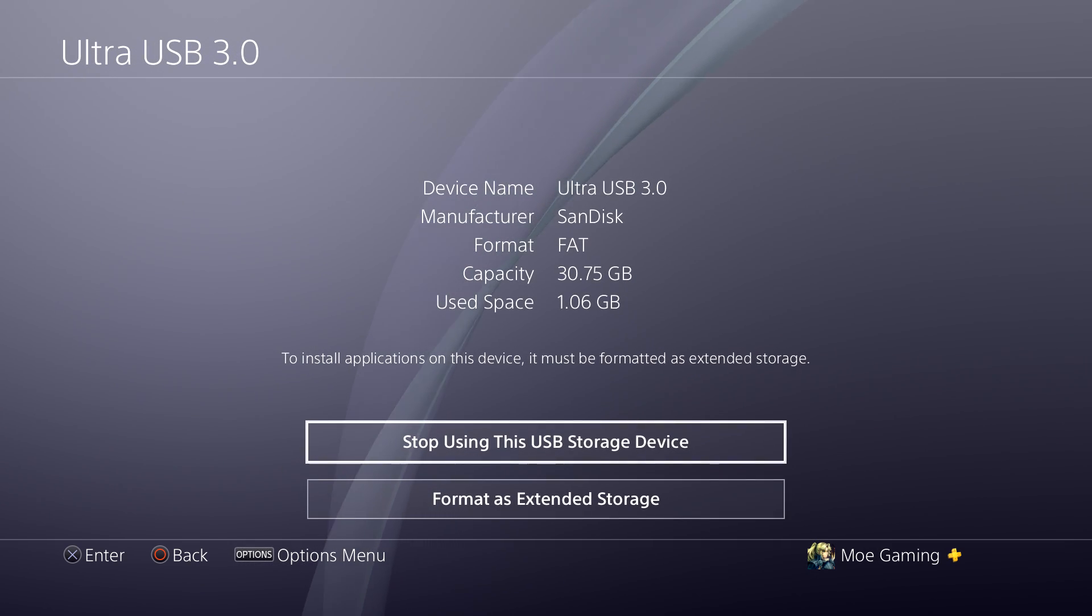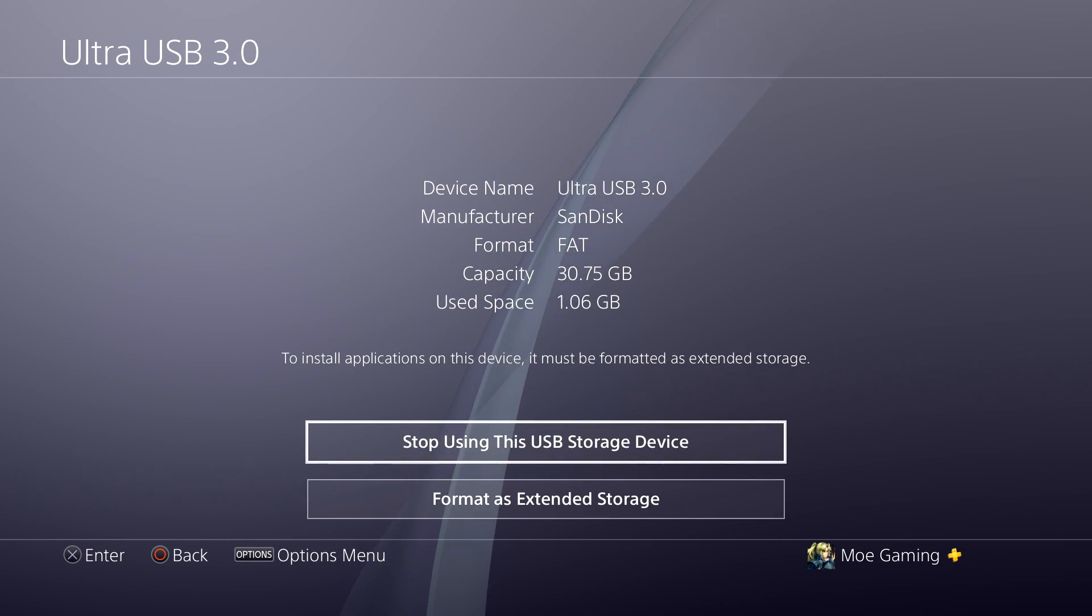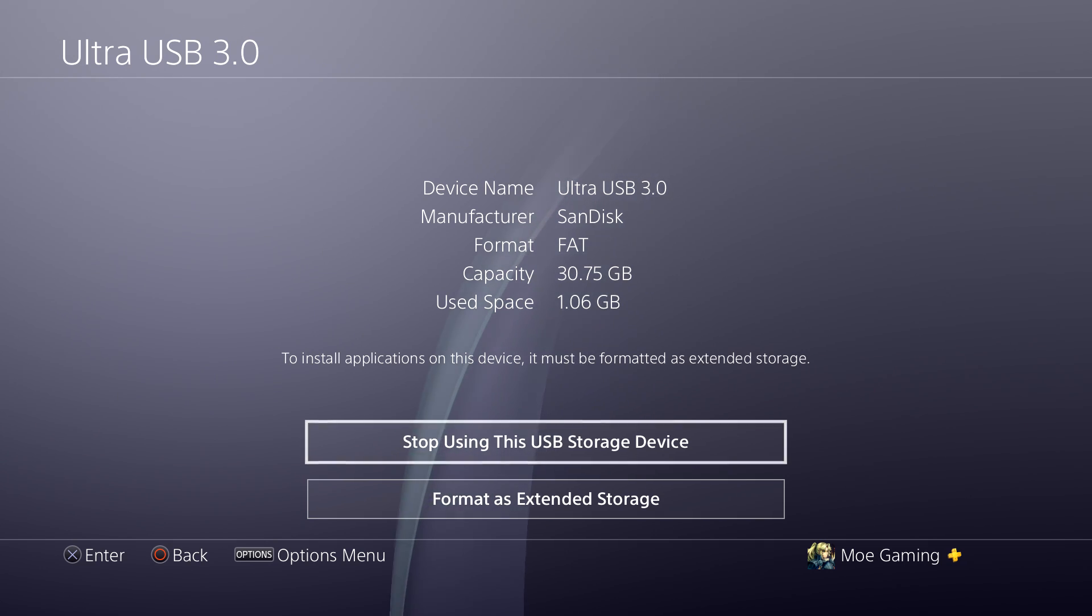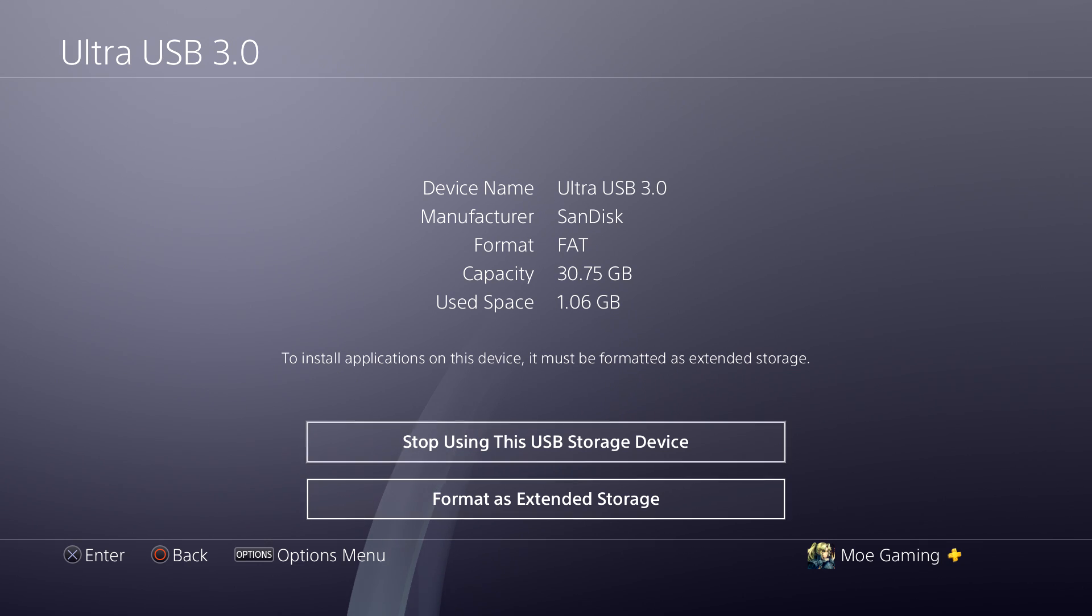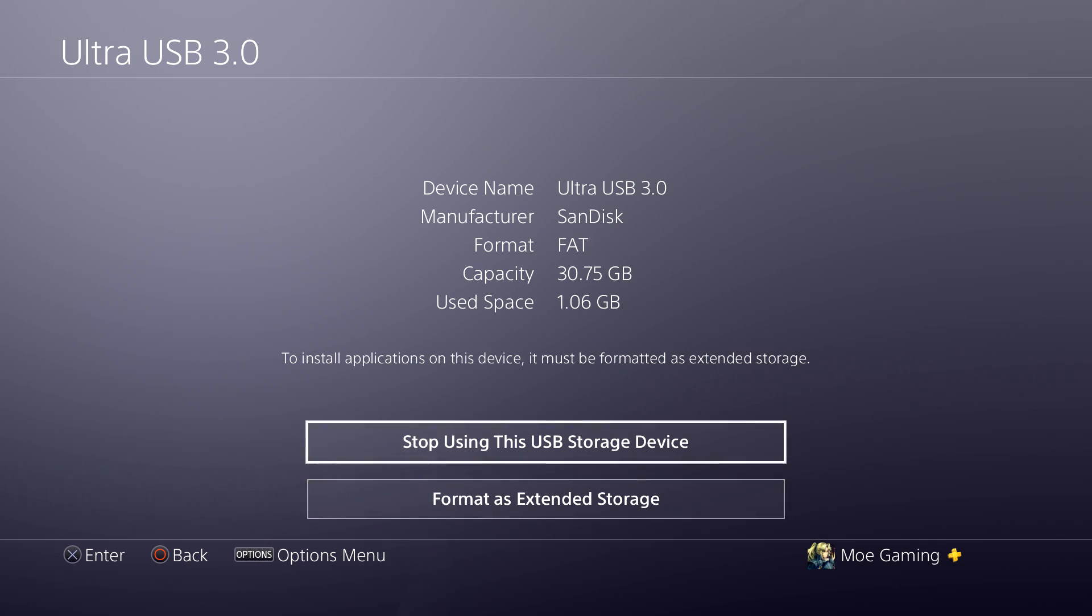there's a few things you can do. As you can see, it says the format is FAT, basically FAT32, which is what you want. It says stop using the USB storage device because currently mine is working, or it may say you can format as extended storage.